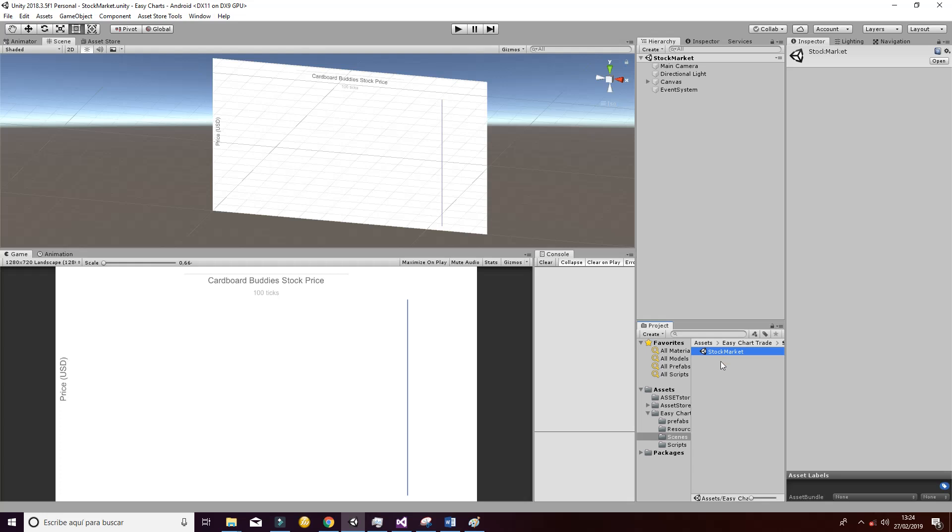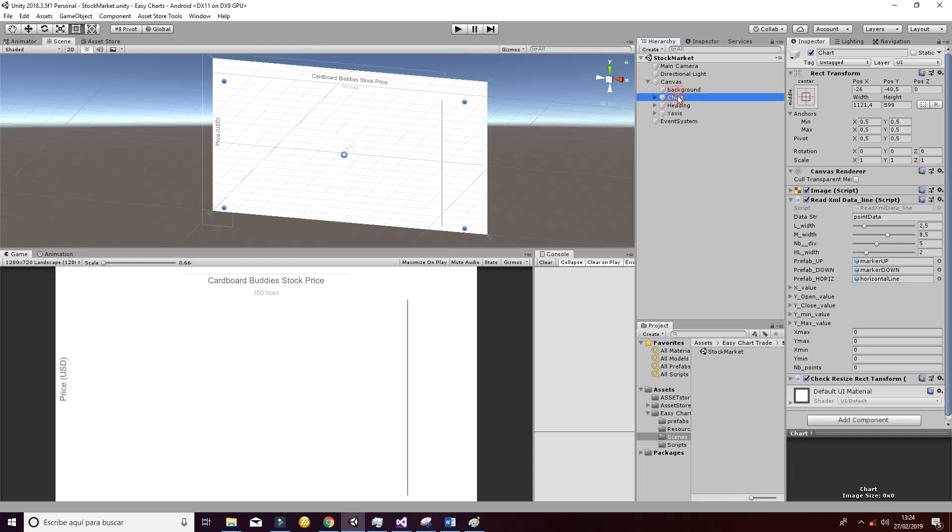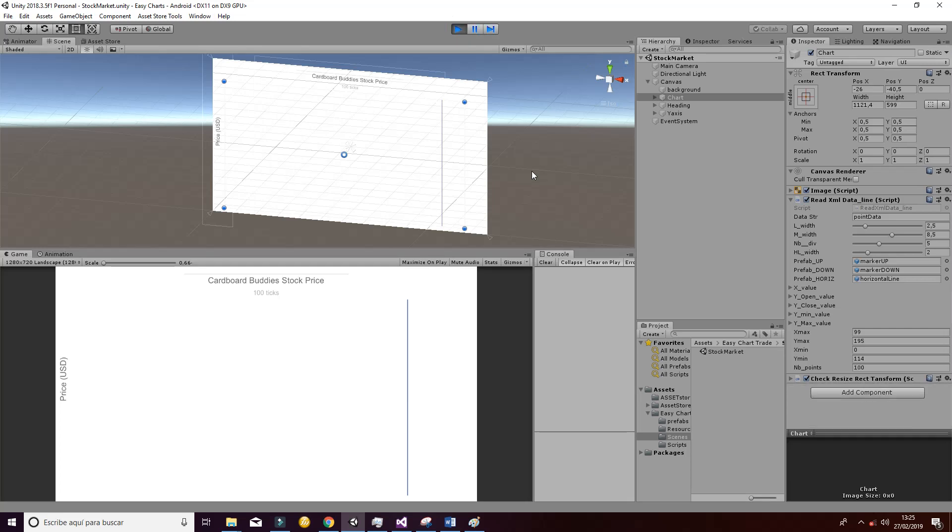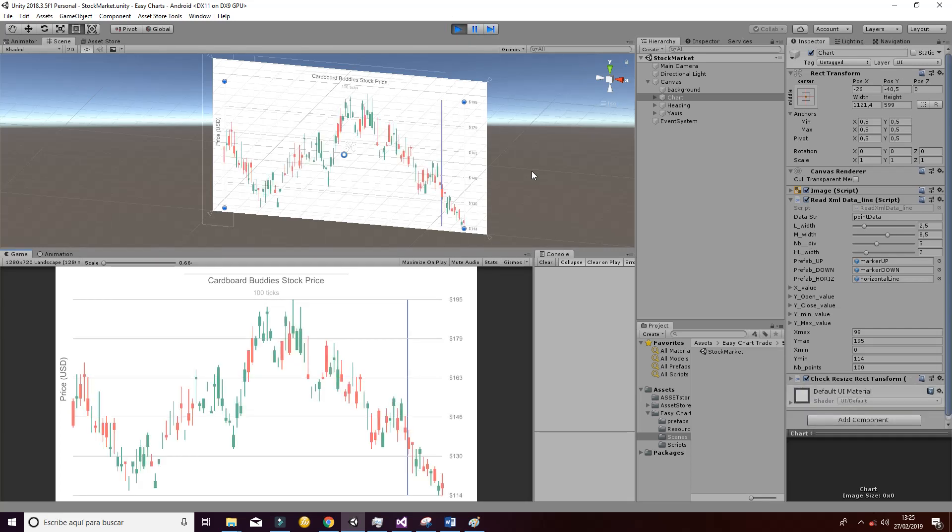First of all, you have to go to Scenes, Stock Market, and inside you have the canvas and a chart game object. In the chart game object, you can select the ReadXM data line script, which is going to create this following image of the evolution of a financial stock market value.